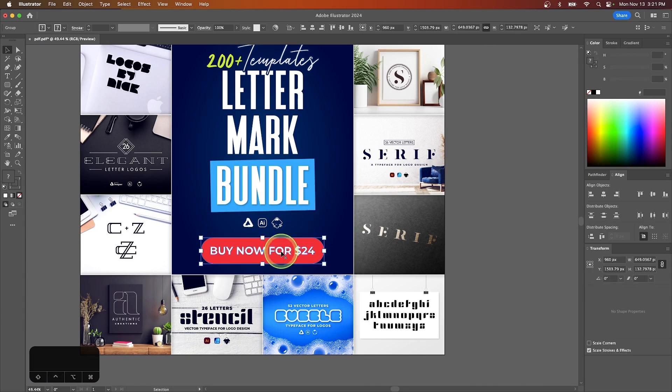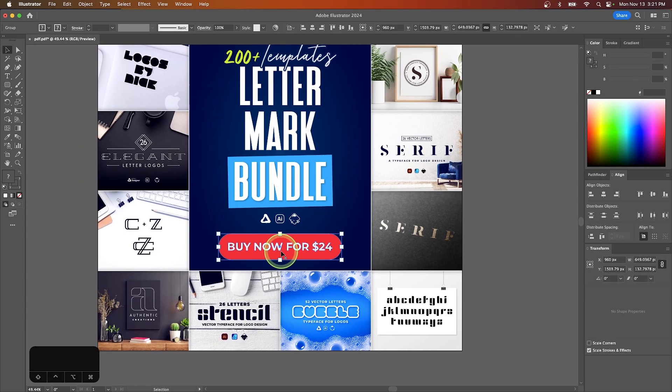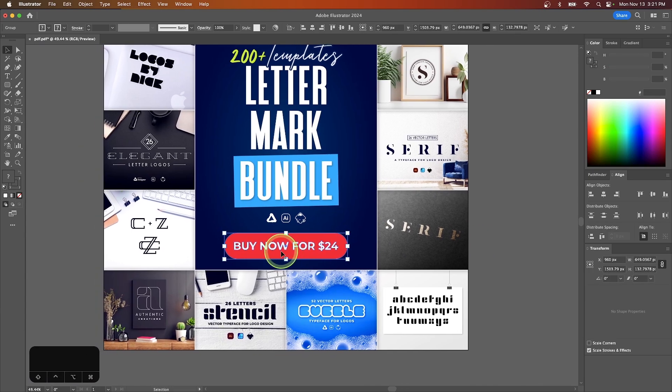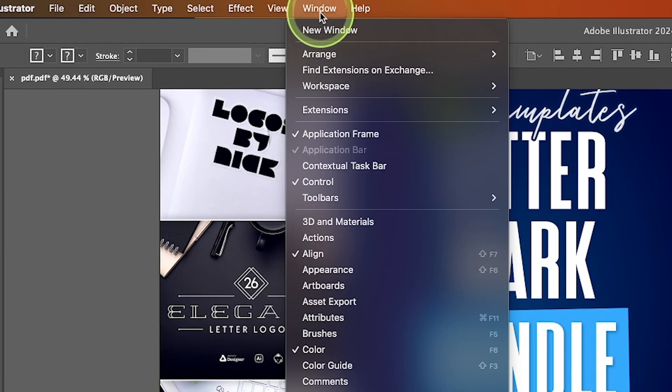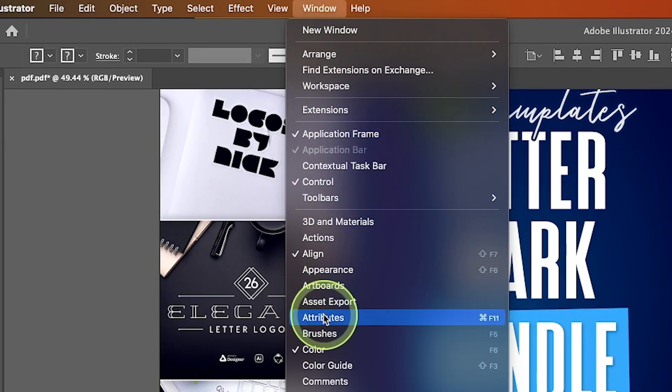So click on the object you want to add a link to to select it, and now we want to open up the attributes menu. So come up here to where it says window, and go to attributes,